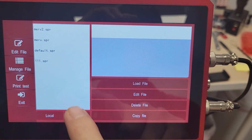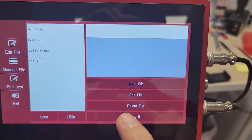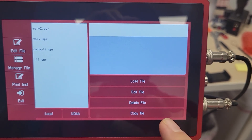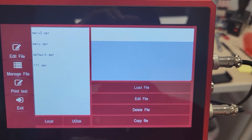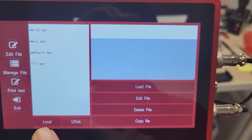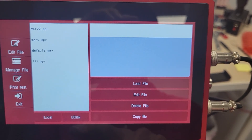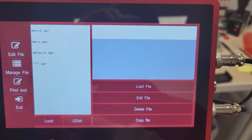The File Manager is going to allow you to select a file, load a file, edit a file, delete a file, or even copy a file. And you can select where you're picking the file from — your local storage, your USB, or your UDisc.